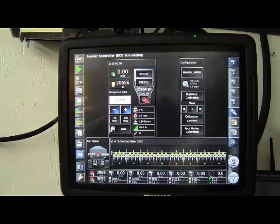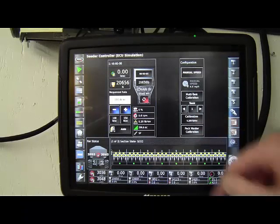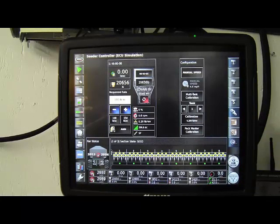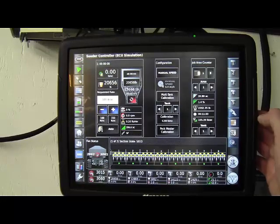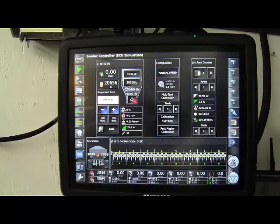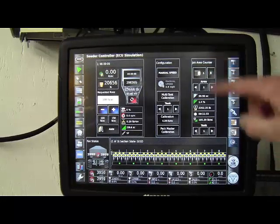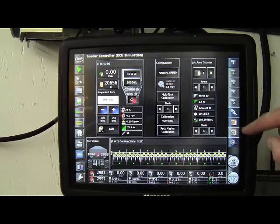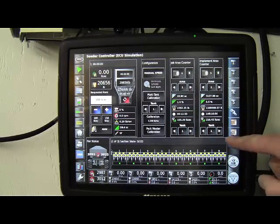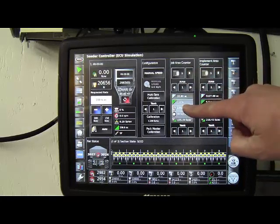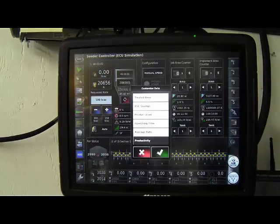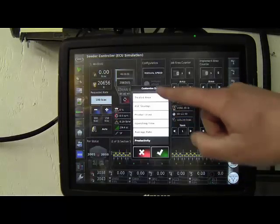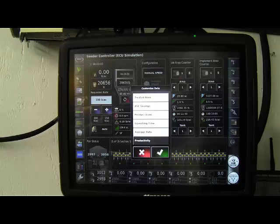There's also a spot for calibrating your pack master right on here if that needs to be done. Below, we have our job area counters. So again, there's two different area counters. The job area counter, the implement area counter. On each one of them, you can have up to five different things listed that you can be viewing.